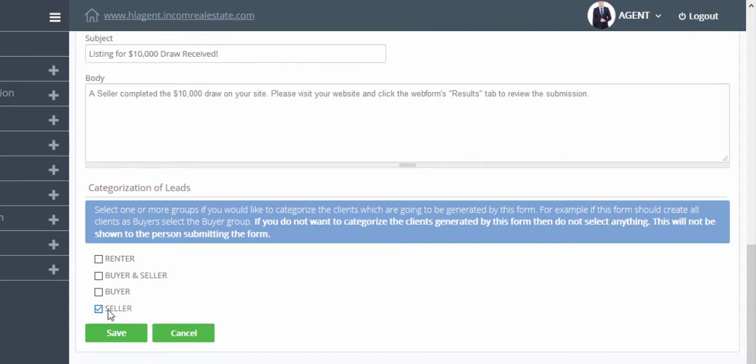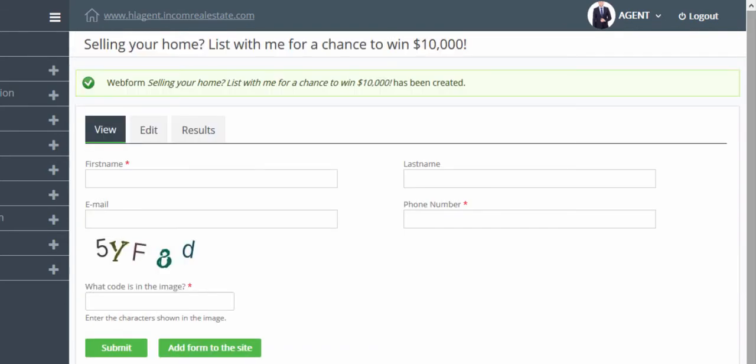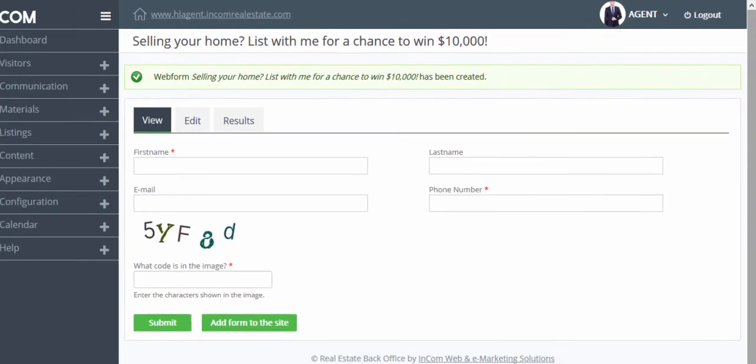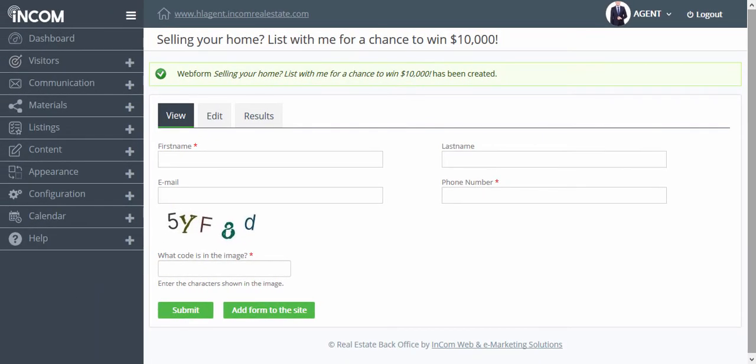Once done, click on save. This is what the form will look like. To add the form into your website, click on add form to the site.